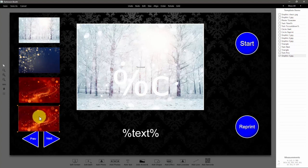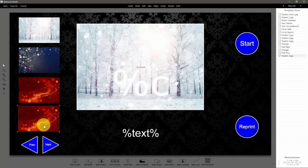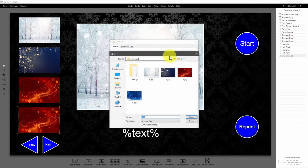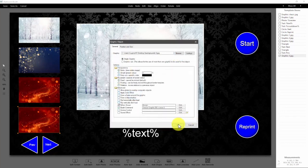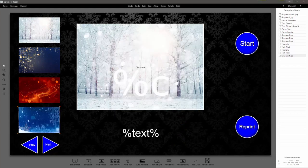Looks like we might need just a little bit more room. Right there — double-click on it, browse, select the new graphic.